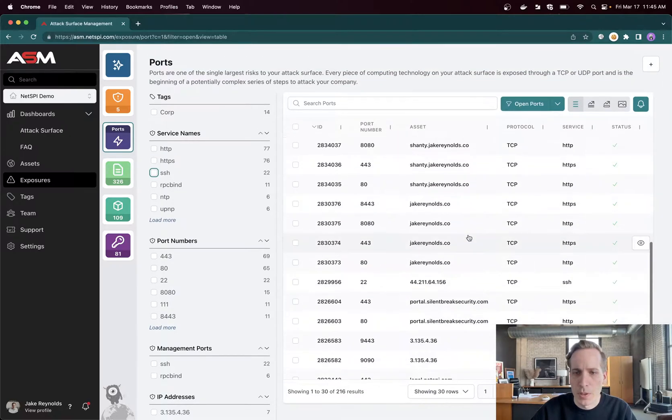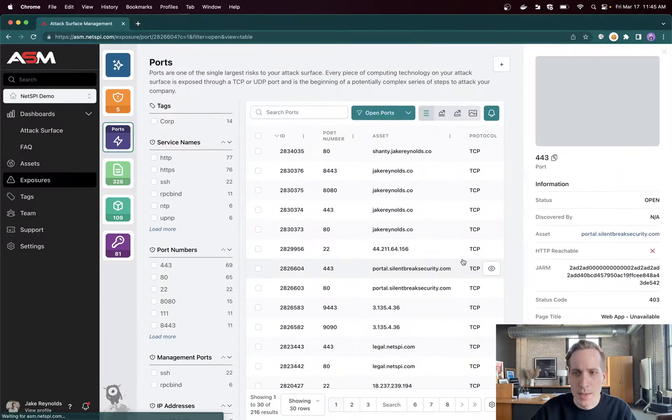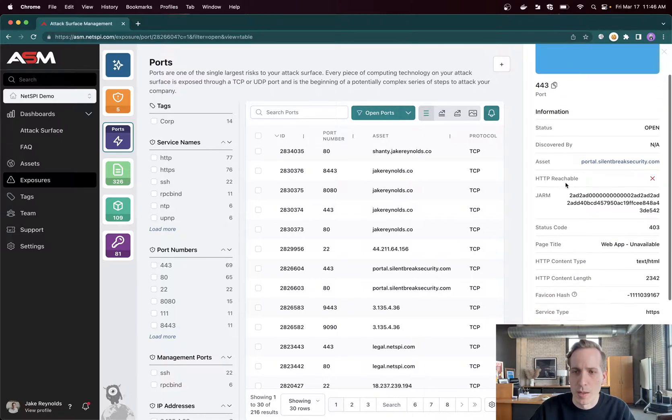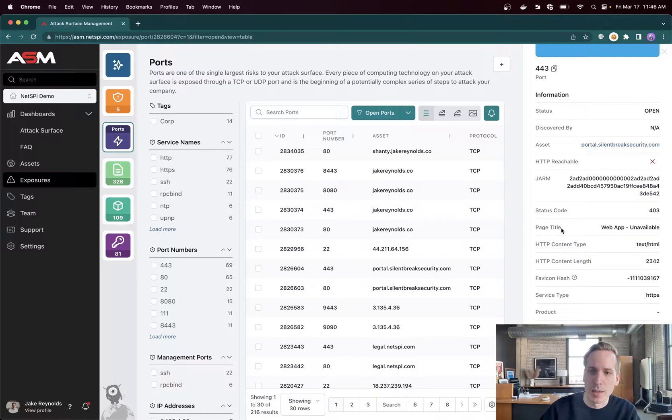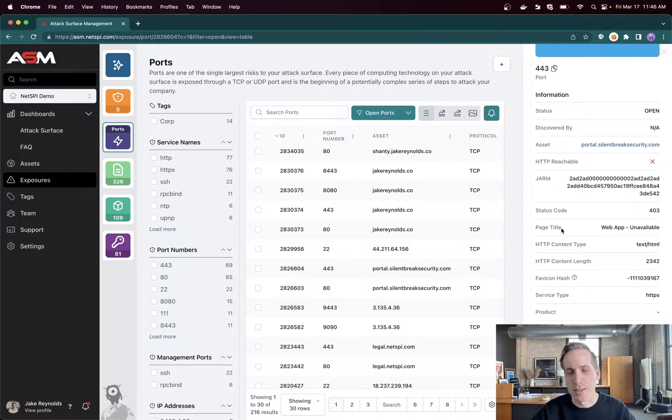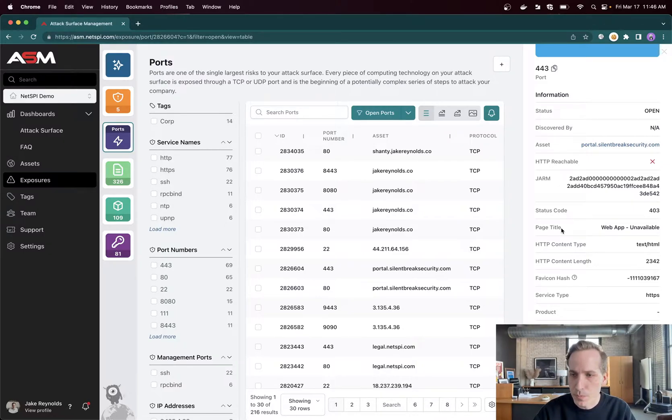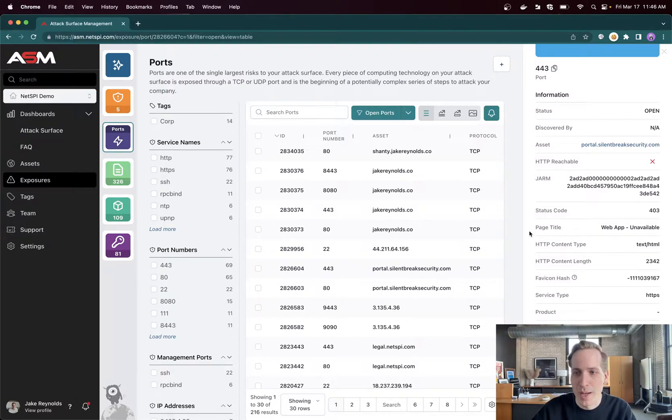And then if you pull any of these websites up, you'll see a lot of that cursory information available as well. And a lot of really unique metadata: page title, content length, different types of hashes. The JARM, which is looking at the handshake, the SSL and TLS handshake between the client and server to be able to identify common configurations. And then service type, all that good stuff. If we scroll down here, we'll actually see the discovery chain, which helps us identify how did we go from A to Z.